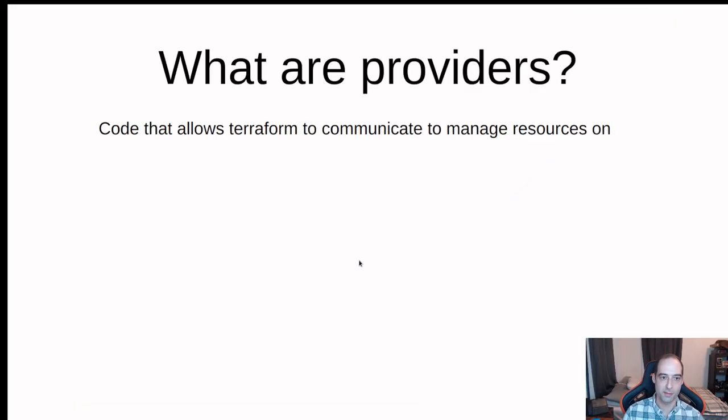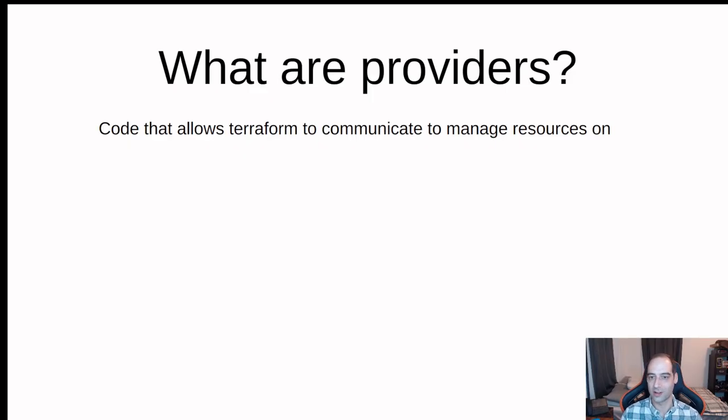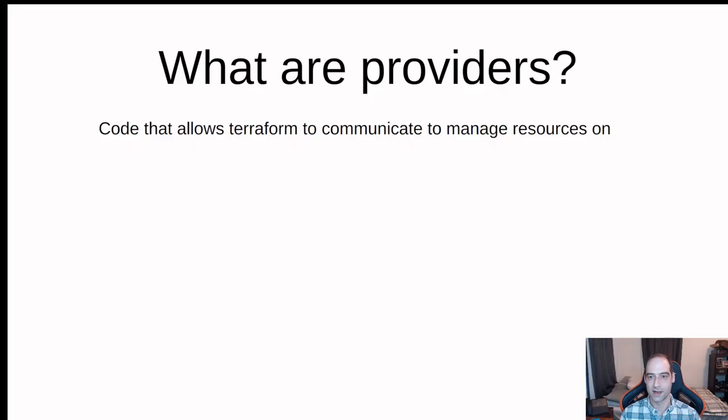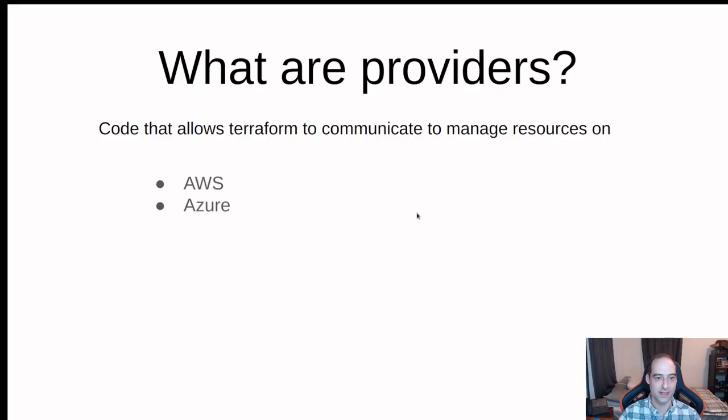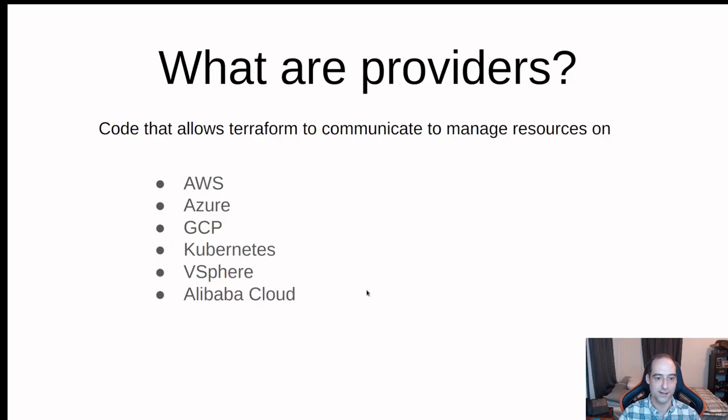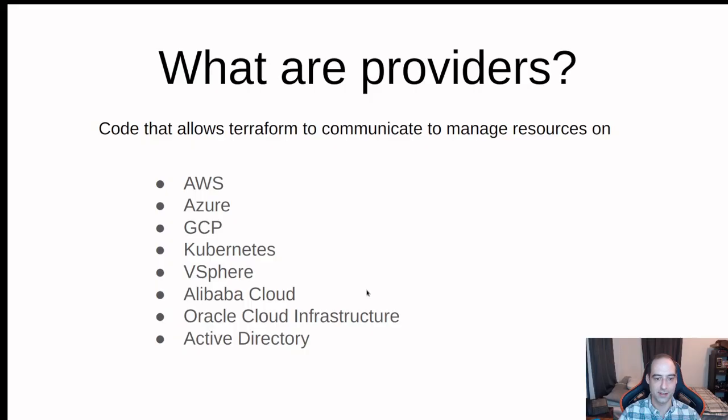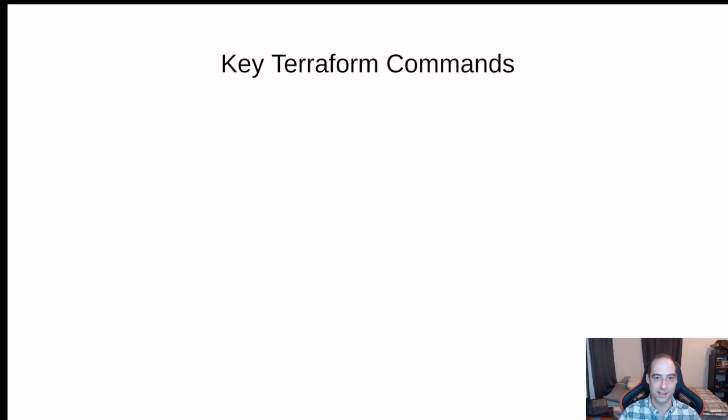So what are providers? It's simply the code that allows Terraform to communicate, to manage resources on, and I have a few here: AWS, Azure, GCP, Kubernetes, vSphere, Alibaba Cloud, Oracle Cloud Infrastructure, Active Directory.